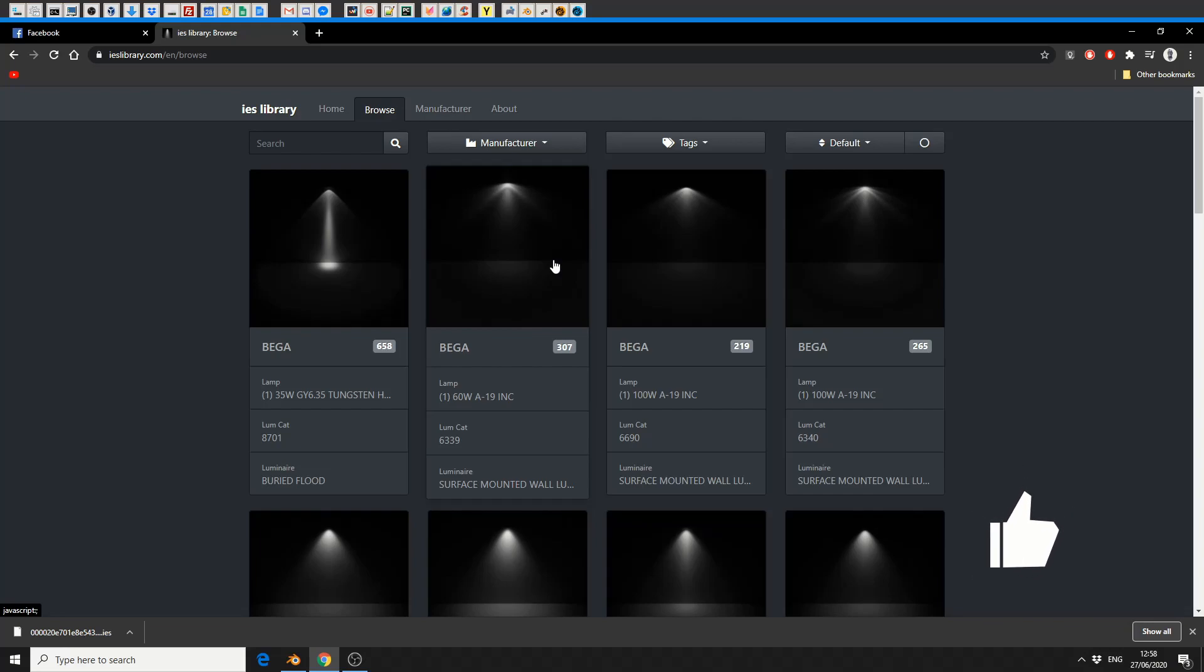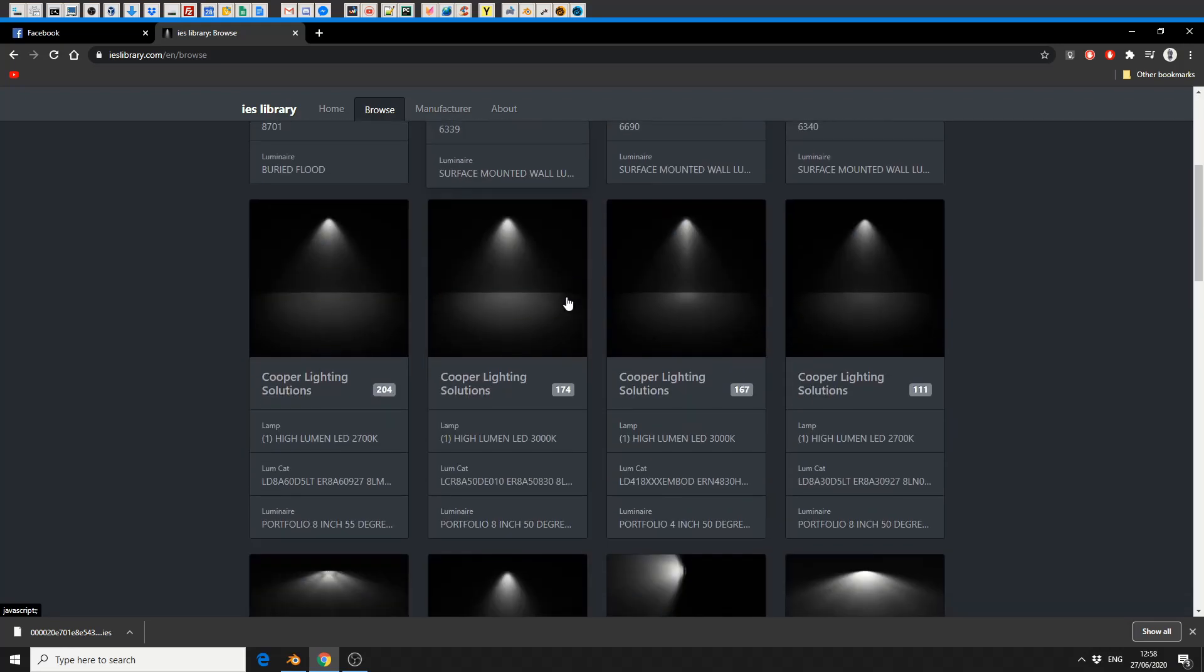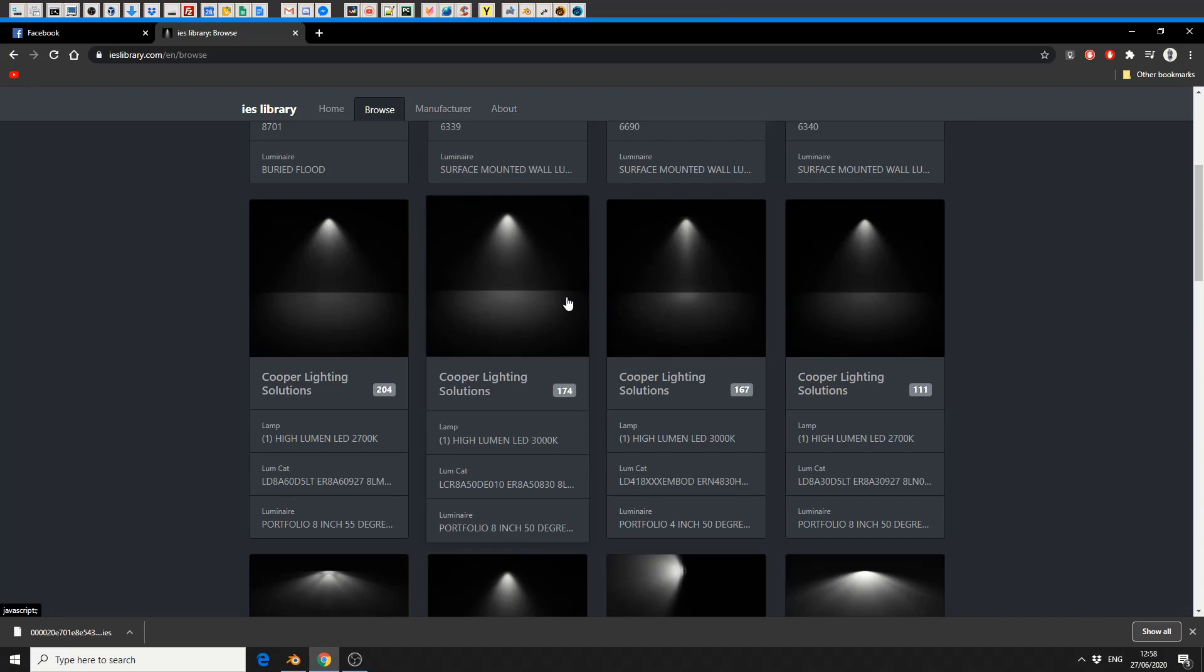So I'm going to make this nice, short and sweet. There was a good resource posted to the Blender forums and it's IESlibrary.com. Essentially what this does is it gives you a huge library of IES lights.